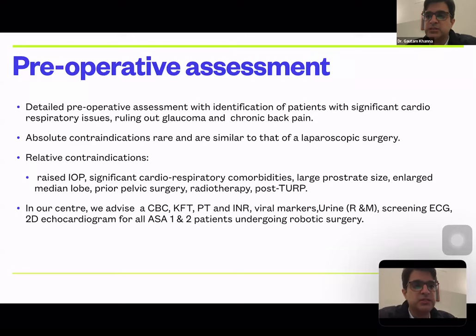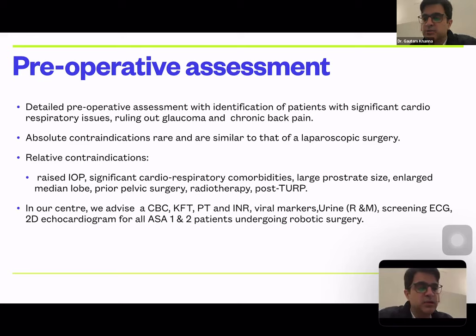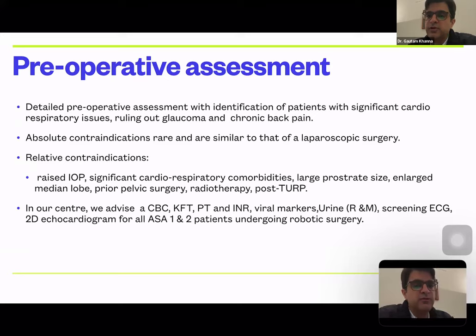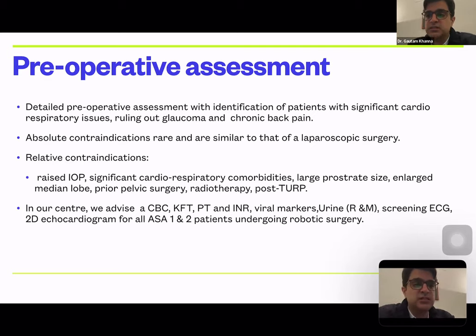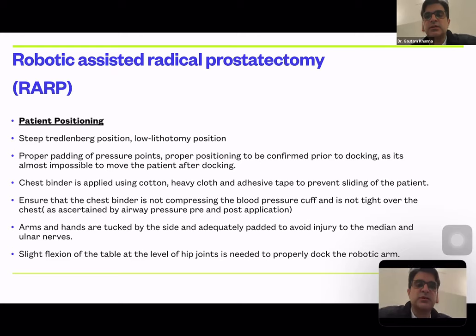Absolute contraindications are similar to those of any laparoscopic surgery. Relative contraindications include raised intraocular pressure, significant comorbidities, large prostate size, large median lobe, prior pelvic surgery, and prior TURP. Standard workup includes CBC, KFT, PT-INR, viral markers, urine routine and microscopy, ECG, and echo for all ASA 1 and 2 patients, with additional investigations depending on age and comorbidities.